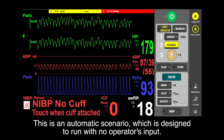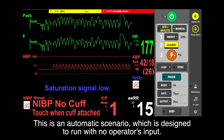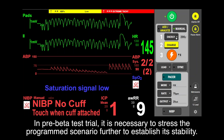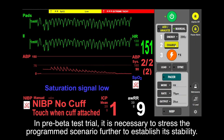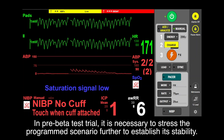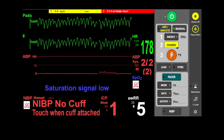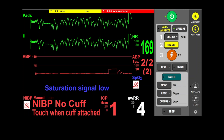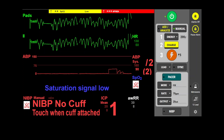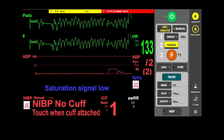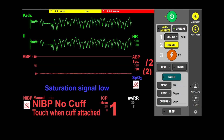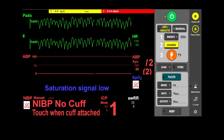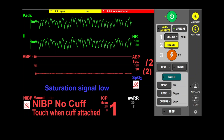ECG rhythm returns to wide complex tachycardia with pulse — ventricular tachycardia with pulse. In this pre-beta test trial, it is necessary to stress the programmed scenario further to establish its stability.